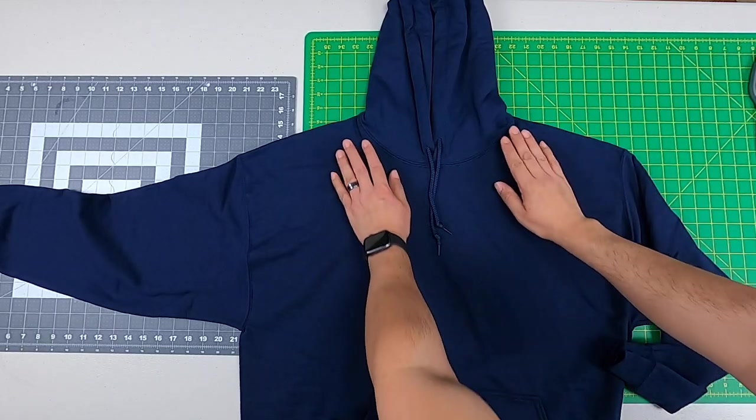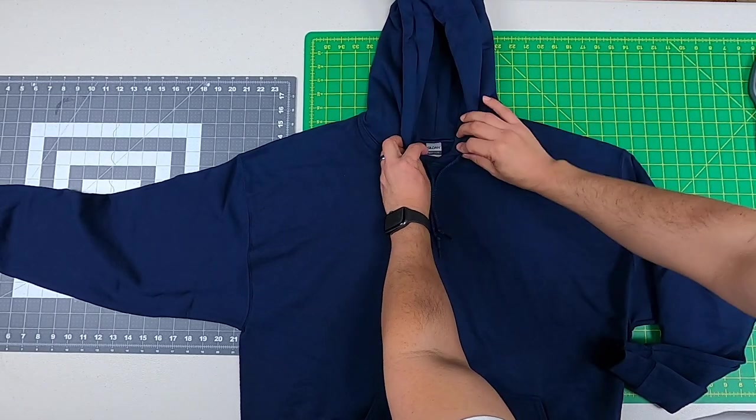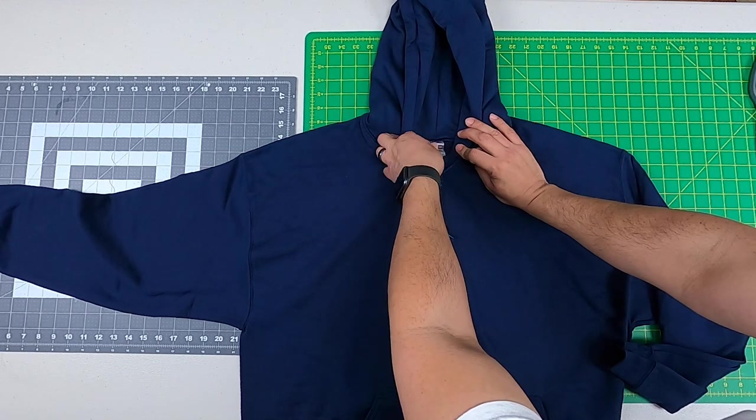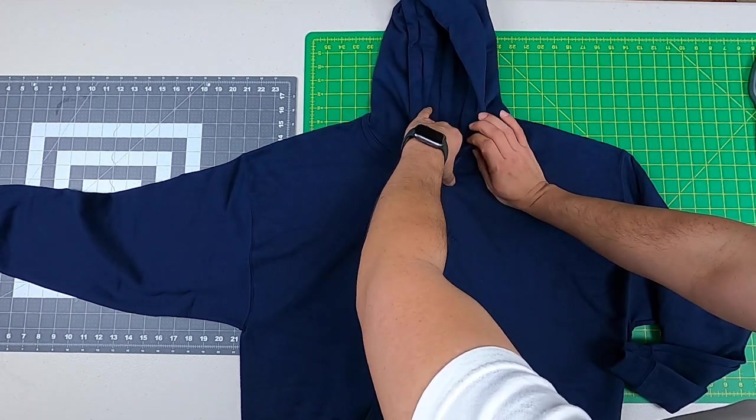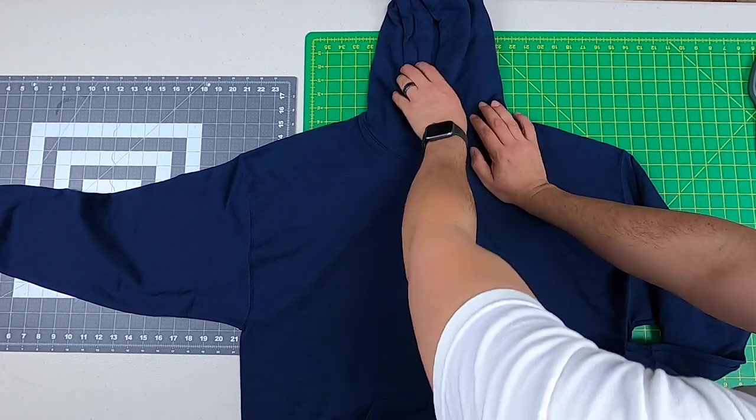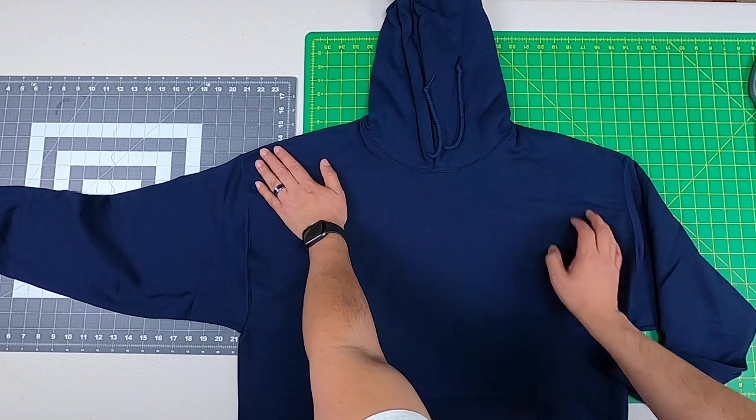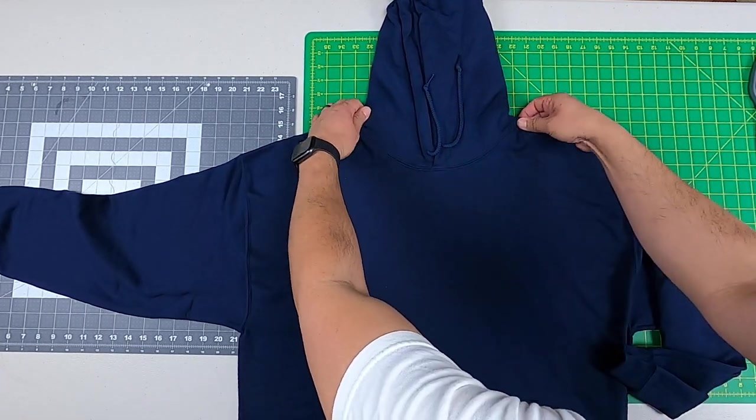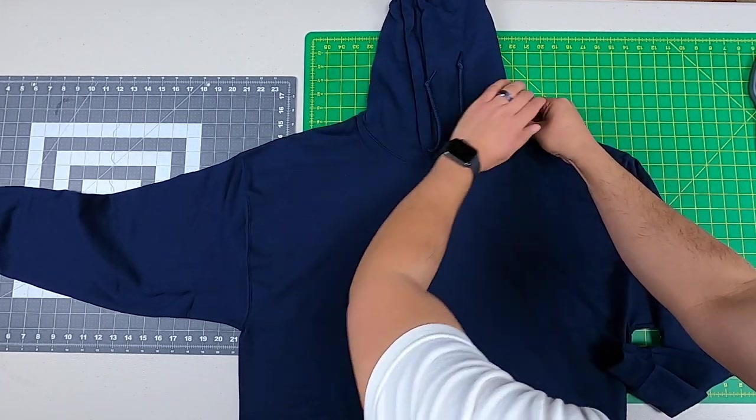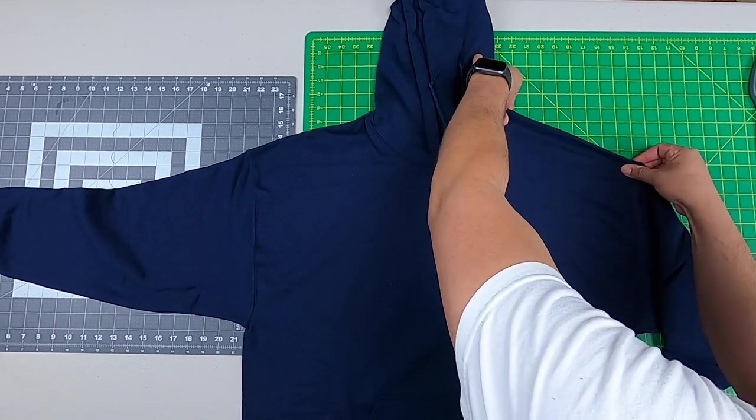Now this is the sweater that I'm going to embroider on. This is a Gildan heavyweight blend sweater. A lot of people are familiar with this sweater. Right now what I want to do is go ahead and center my sweater.